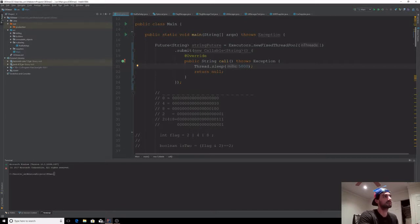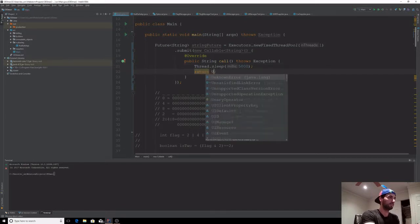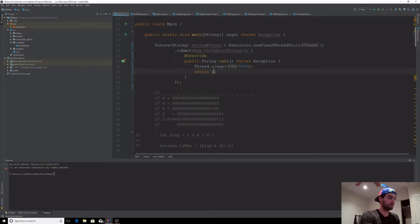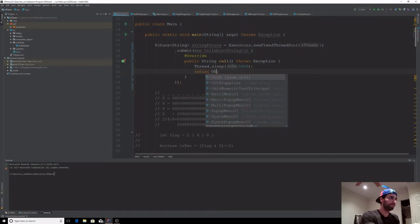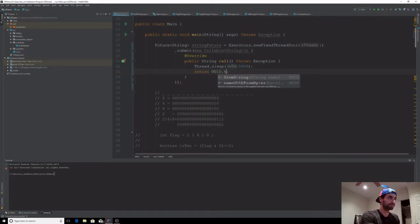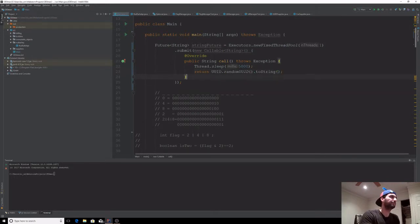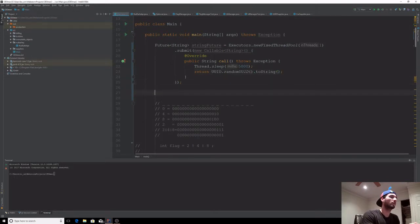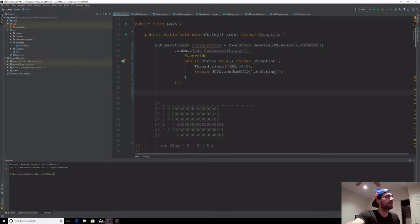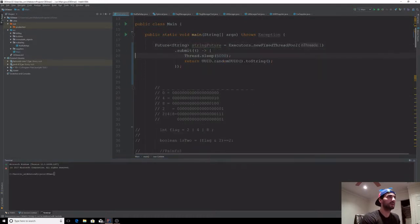At the end, I'm going to return a random UUID. Let's go ahead and convert it to a lambda.